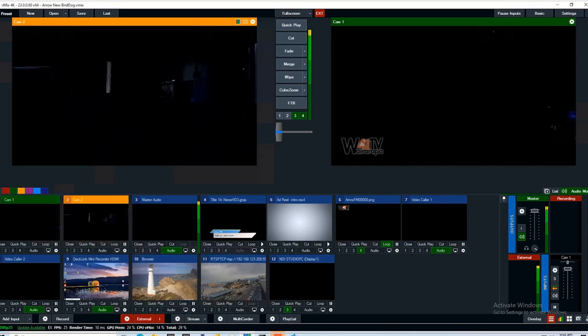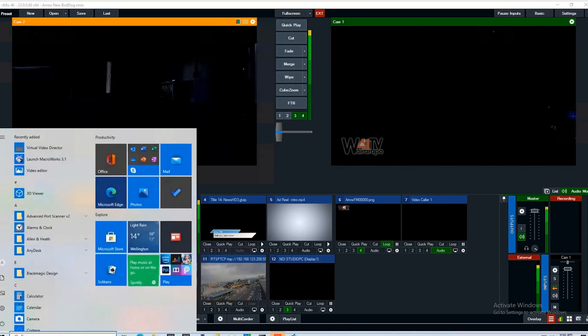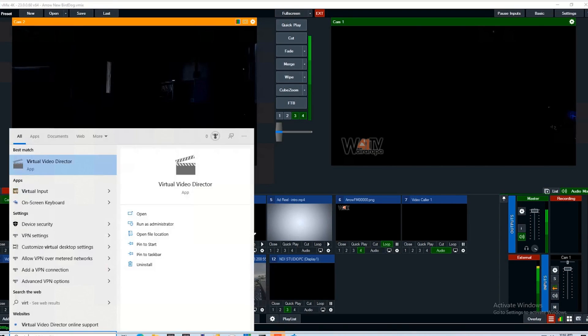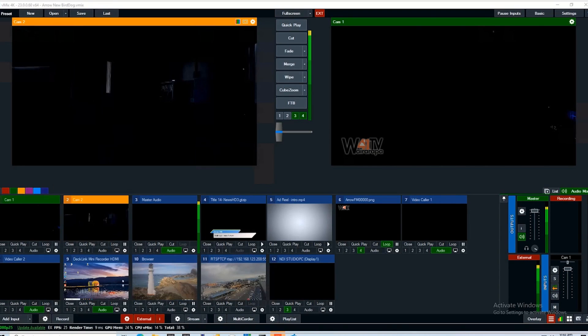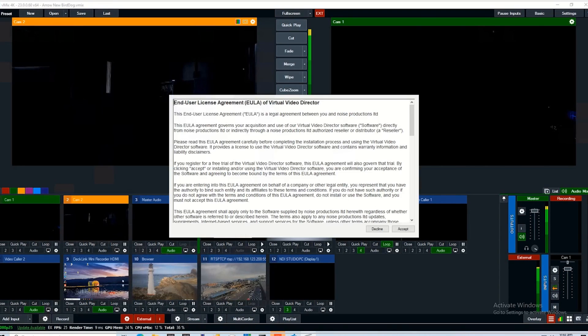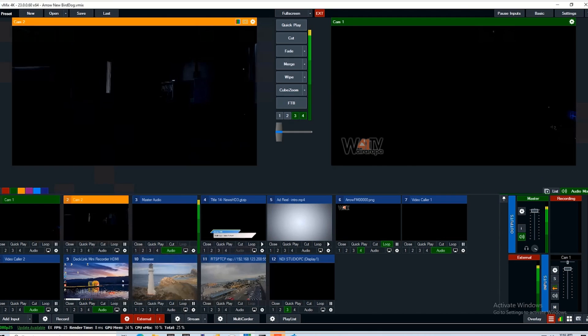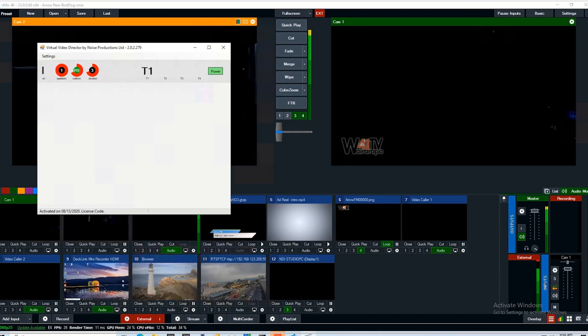Welcome to this tutorial on how to use Virtual Video Director. First of all, fire up the program. First time you use it, you have to accept the license agreement. And now you're in a pretty empty looking Virtual Video Director interface.